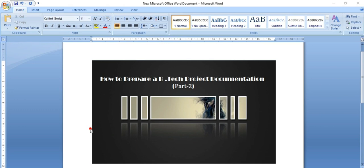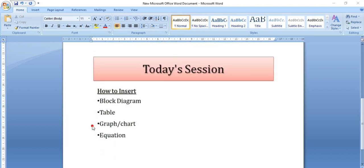Hello everyone, welcome to my channel Easy and Inspired. This is the second part of how to prepare a BTEC project documentation. In the first part we have seen the required data to prepare a BTEC project document. In this session we are going to discuss about how to insert a block diagram, a table, graph and chart, and equation using MS Word.